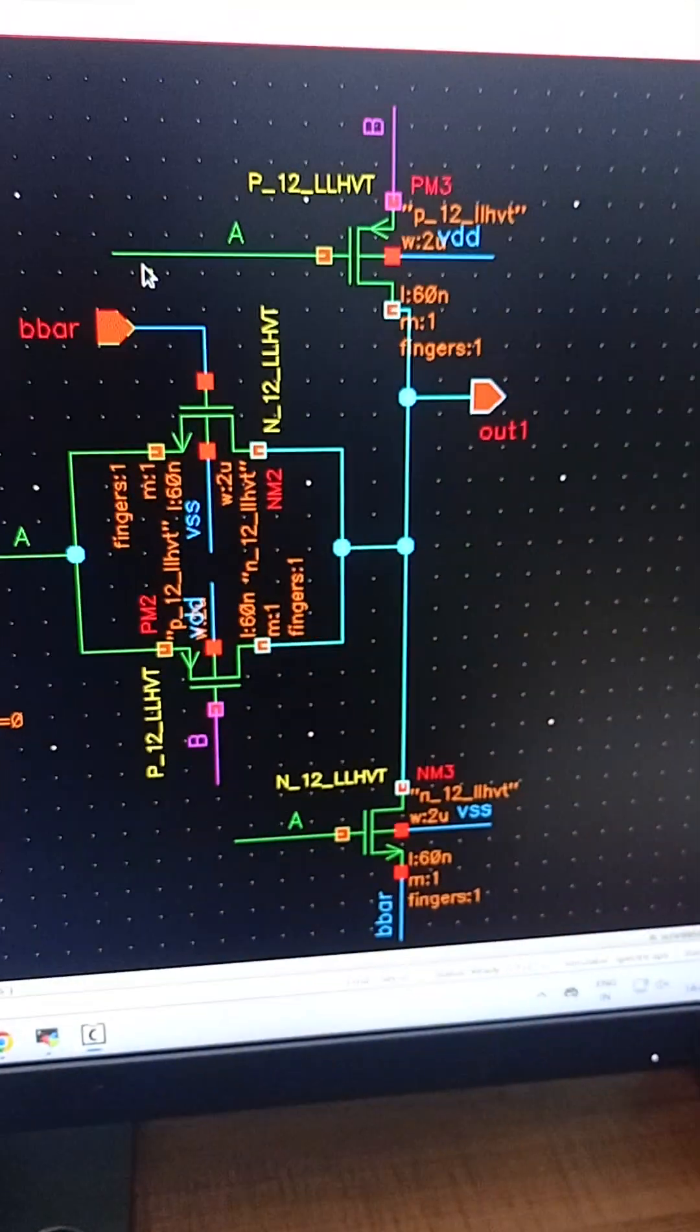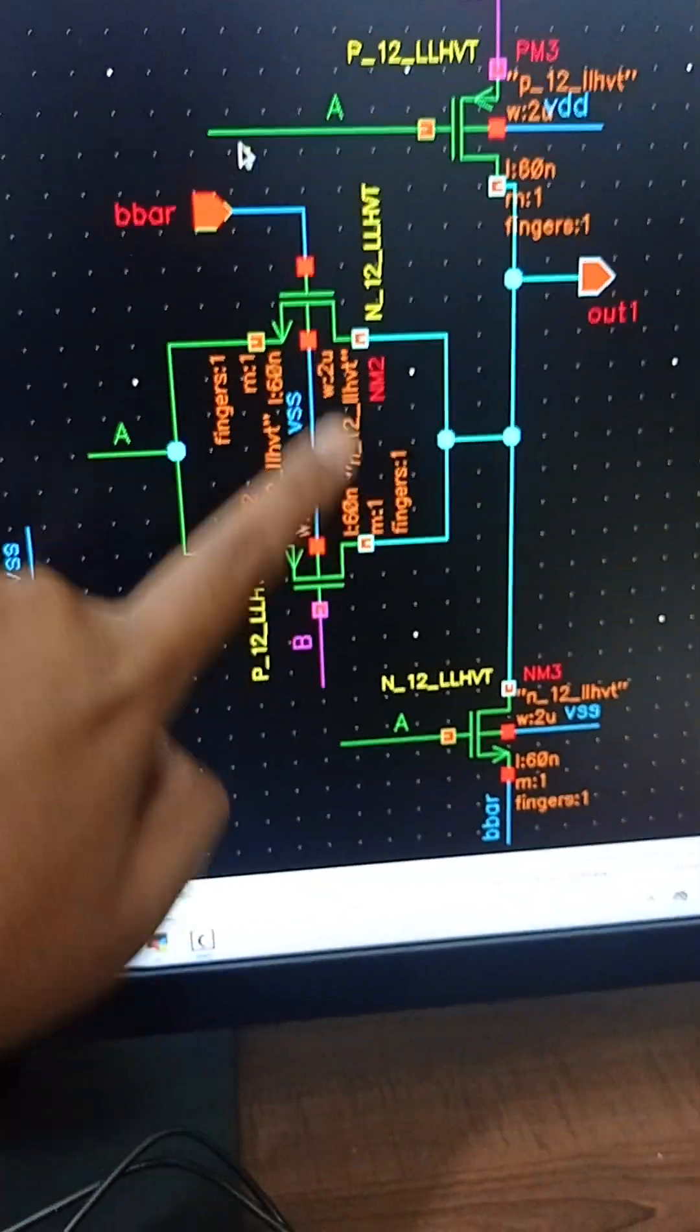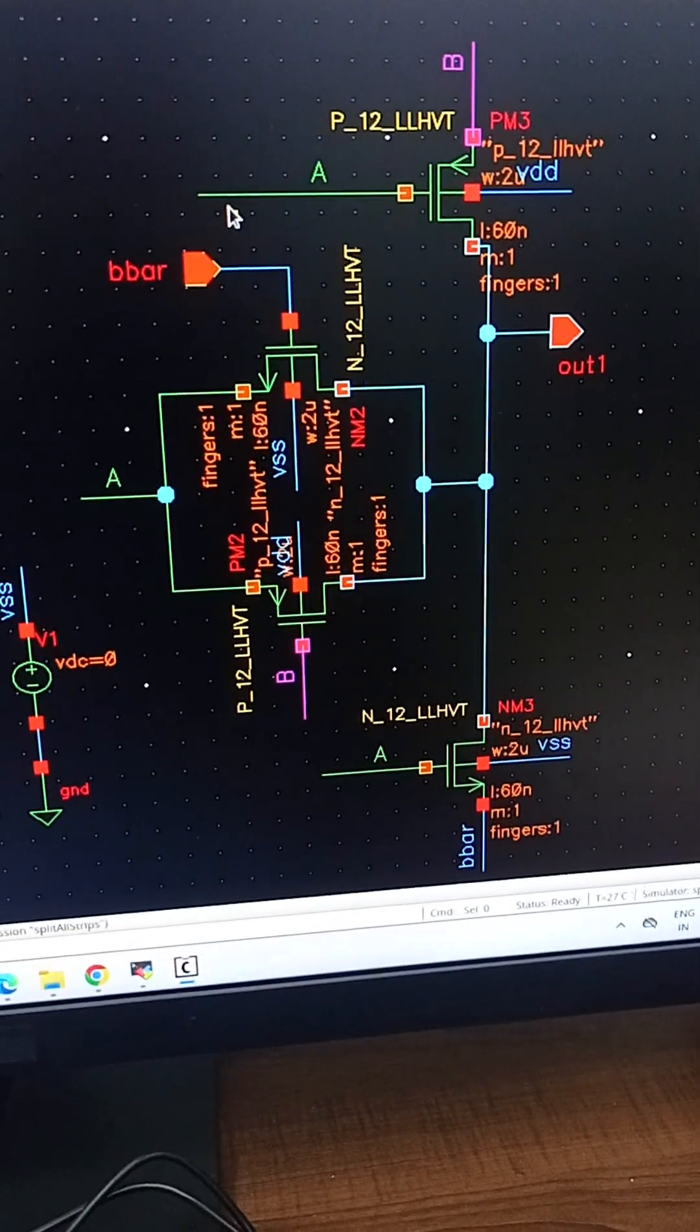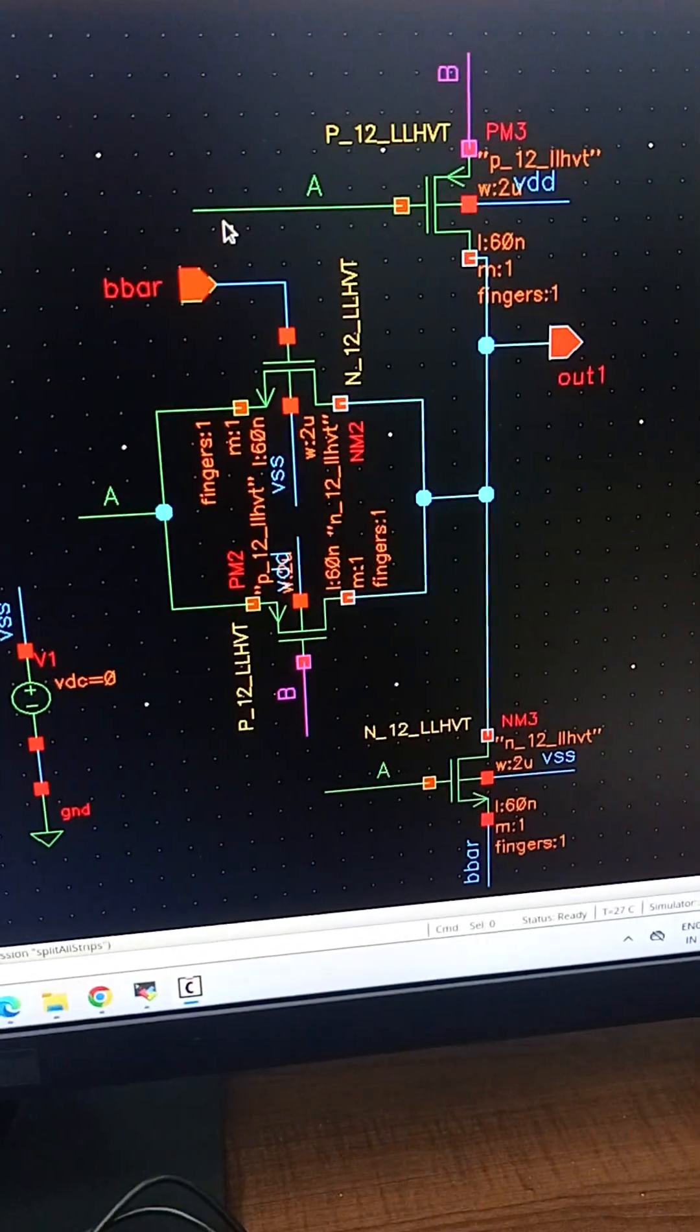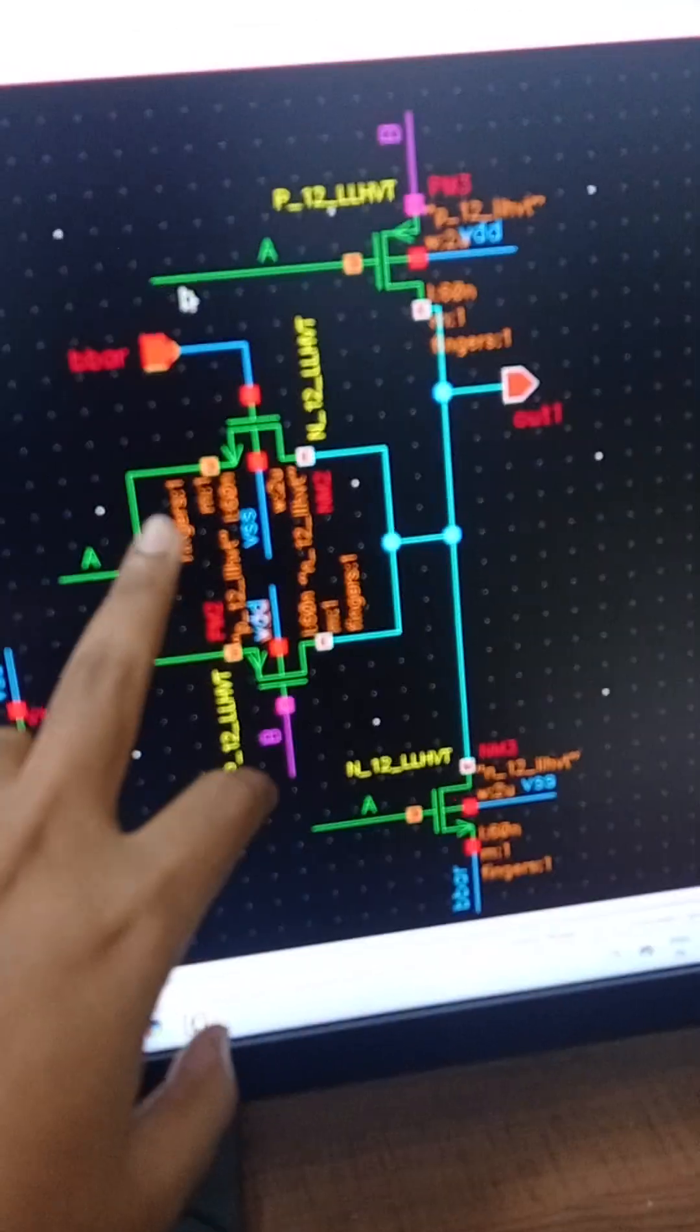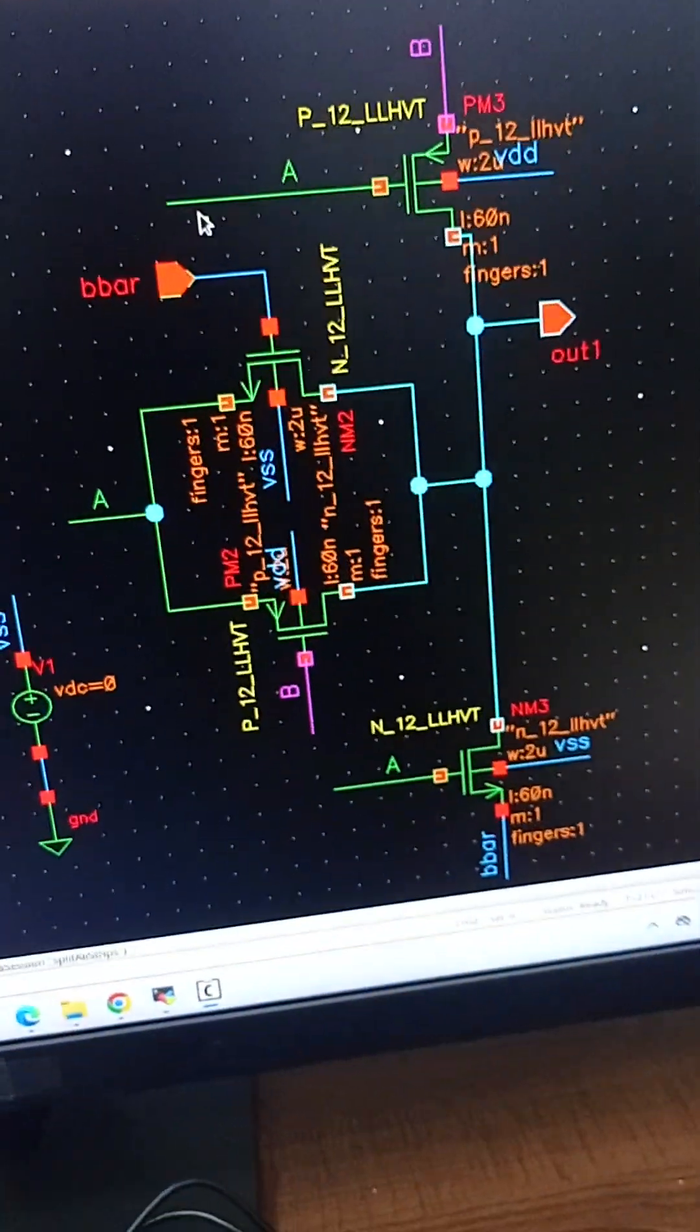This is the second design where we are using a transmission gate. We are using one PMOS, one NMOS, and one transmission gate. Both designs are using four transistors, but the second design is with a transmission gate, and here the output is OUT1.